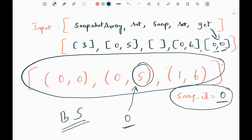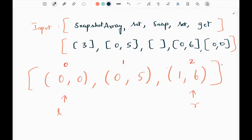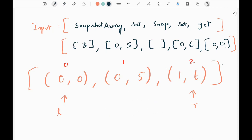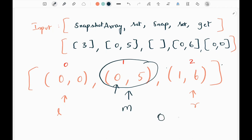In order to implement the get function we are going to use binary search. We will have left and right pointers in the history of index 0. The left pointer will point to index 0 and the right pointer will point to the last index, which is 2 here. We find the middle index: (0 + 2) / 2 = 1, so middle points to index 1. We check if the snap ID at mid (which is 0) is less than or equal to the snap ID passed in get (which is 0). Since this condition is satisfied, we move our left pointer to mid + 1.